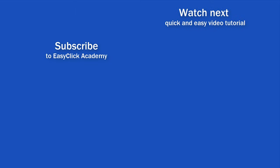If you found this tutorial helpful, give us a like and watch other video tutorials by EasyClick Academy. Learn how to use Excel in a quick and easy way. Is this your first time on EasyClick? We'll be more than happy to welcome you in our online community. Hit that subscribe button and join the EasyClickers. Thanks for watching and I'll see you in the next video!